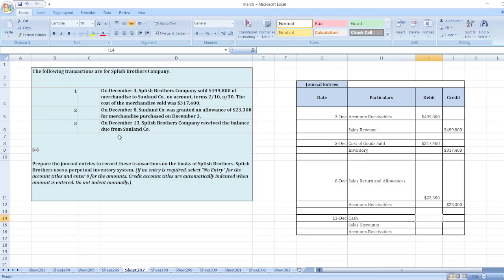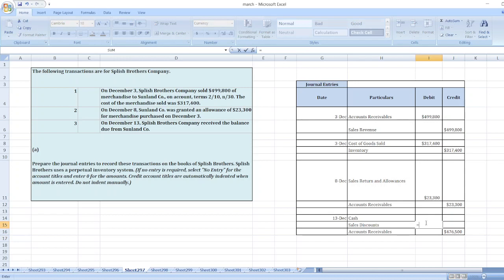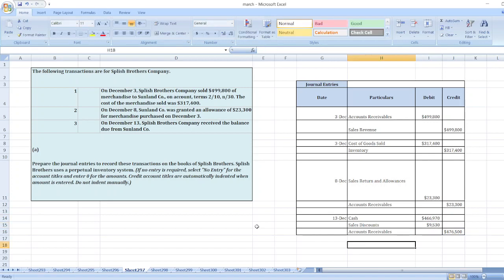Here, first of all, accounts receivable: $499,800 minus $23,300 equals $476,500. Now 2% discount will be given, so accounts receivable multiplied by 2%. Cash will be accounts receivable minus sales discount, which equals $466,970.